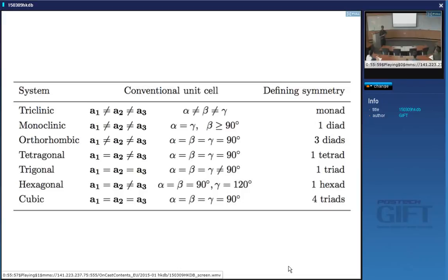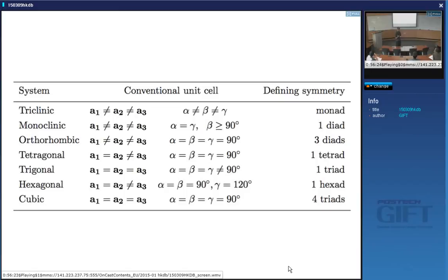All these crystal classes were derived not by diffraction but by looking at the shapes of macroscopic crystals. By looking along body diagonals and identifying four triads, you know it's cubic without any diffraction experiment. Similarly, finding a hexade tells you it's hexagonal.